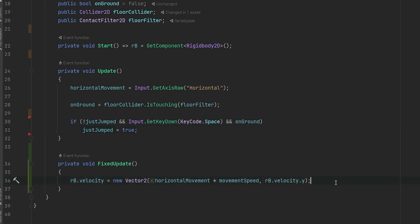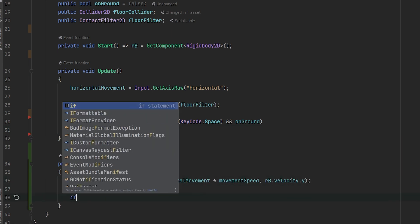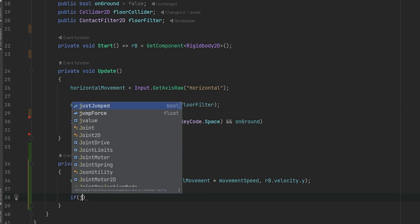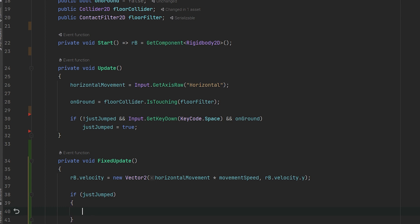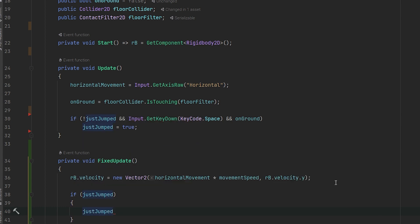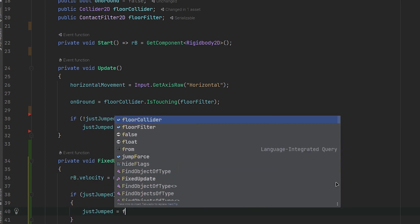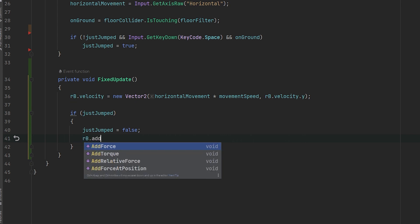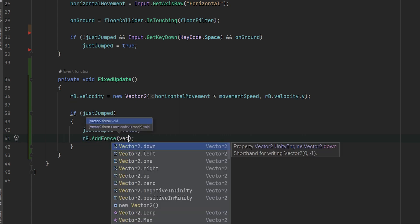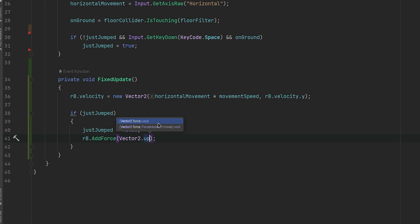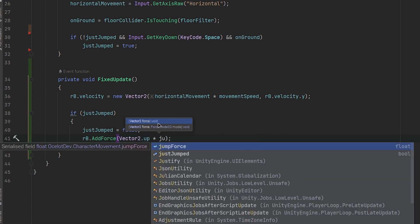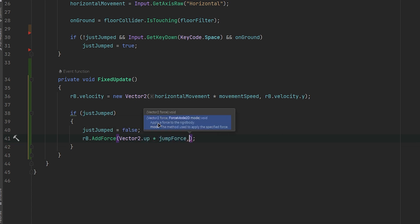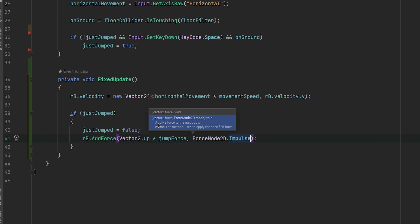And now let's go to our fix update and we will have an if statement that if justJump is true, then justJump equals false and RigidBody dot addForce in the vector2 dot up multiplied by the jumpForce and the type of force mode will be forceMode2D dot impulse.